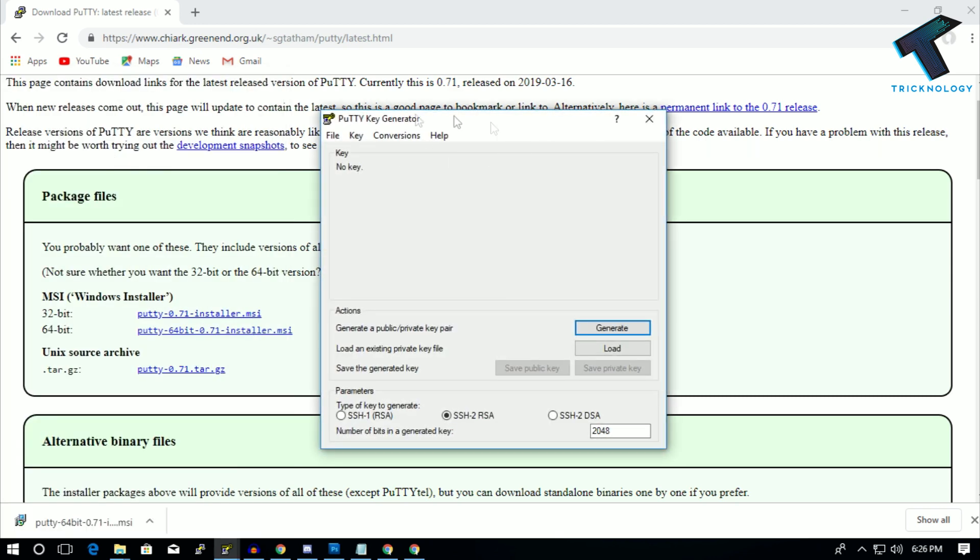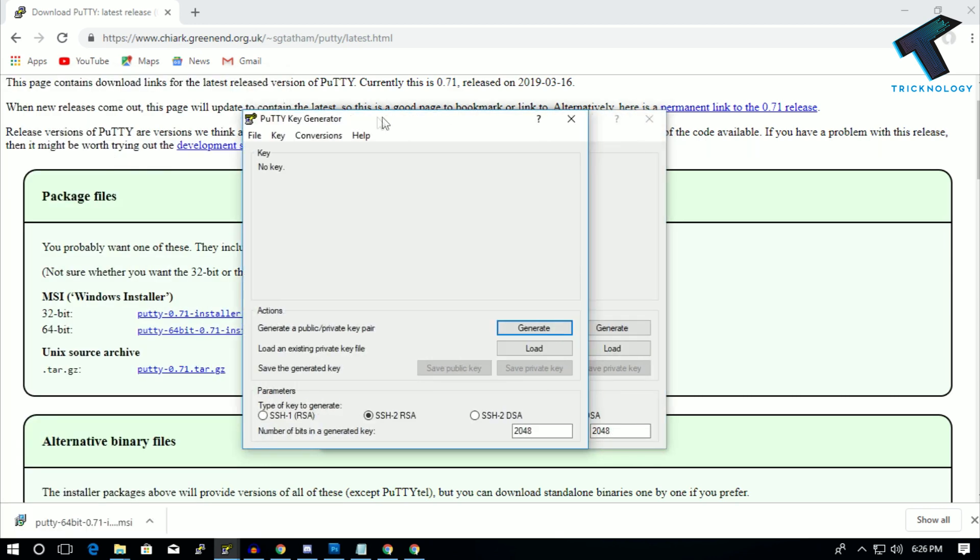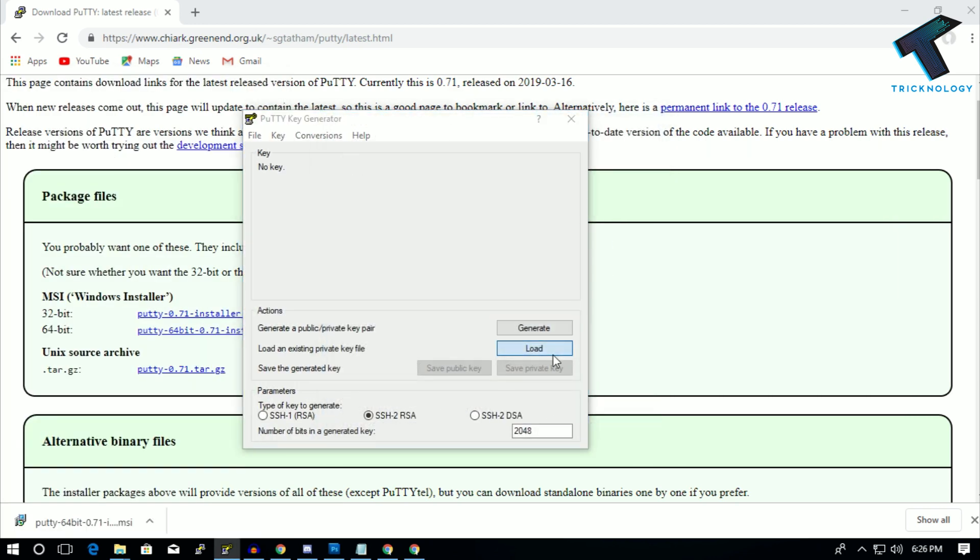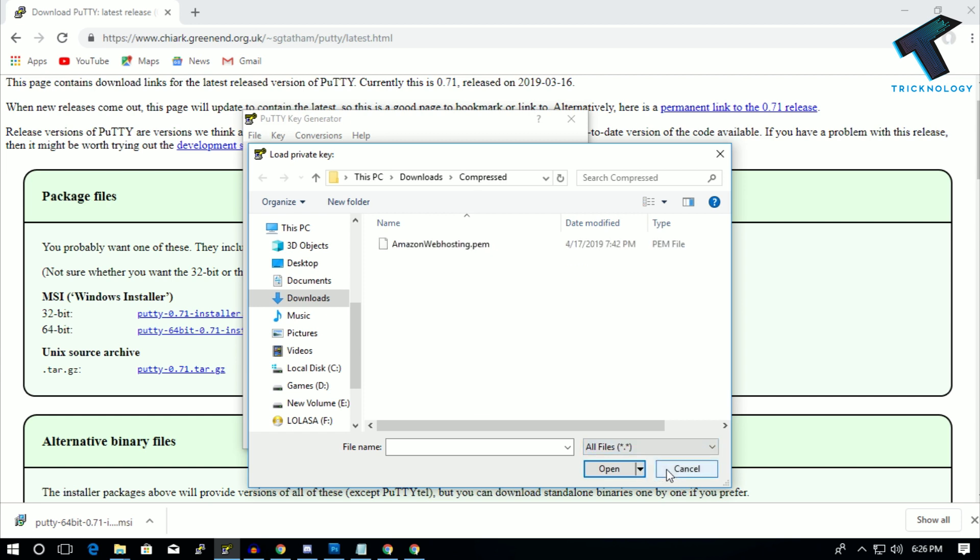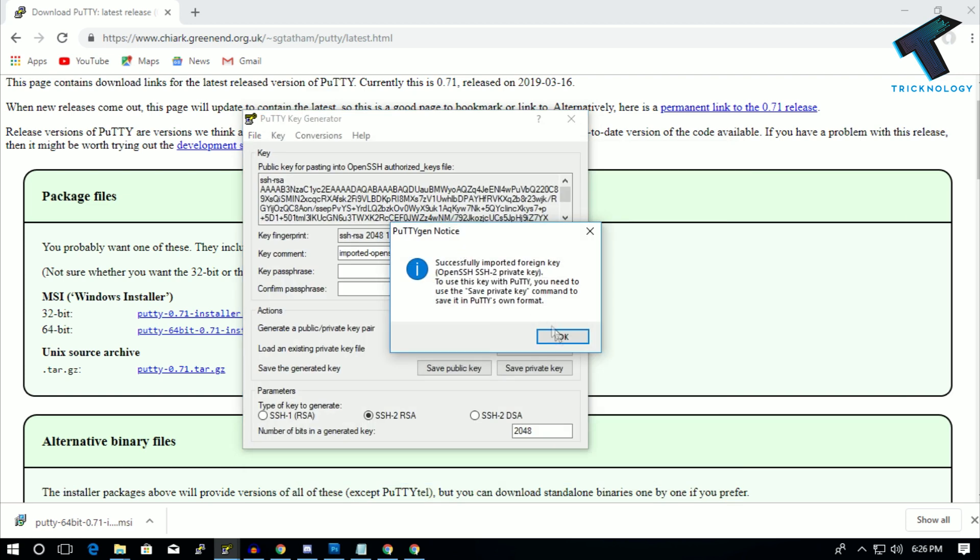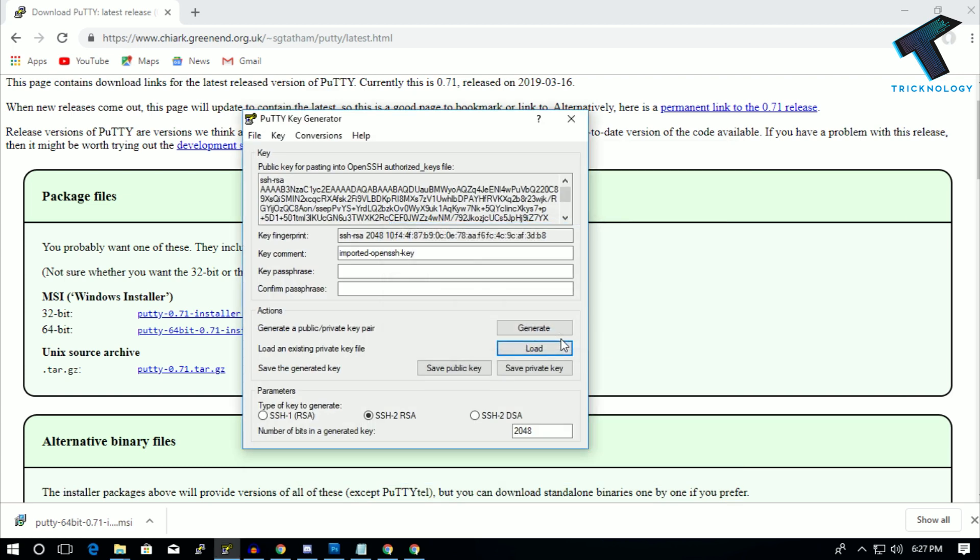And after that you have to click on this Load button, and go to that location where your .pem file exists. And after that you have to select here 'All Files,' and then select your .pem file over there and click on OK.